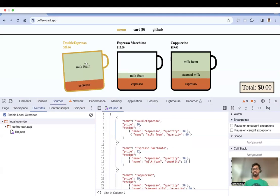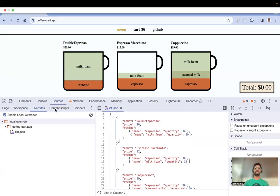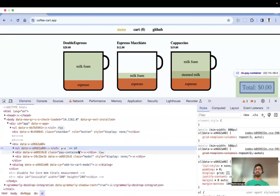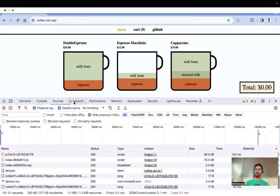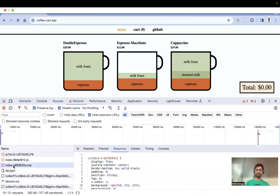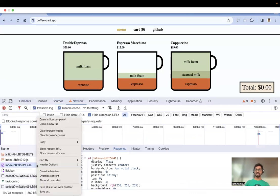Let me also show the same for a CSS file. Normally when you make CSS changes in DevTools, they are lost on refresh. With local overrides you can persist them. I'll take this index.css file, right-click and select 'Override Content', and it goes to the same folder.